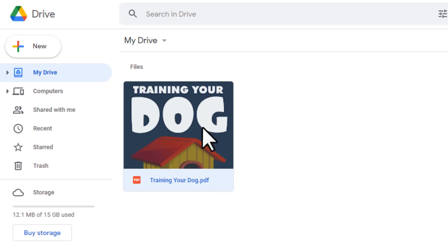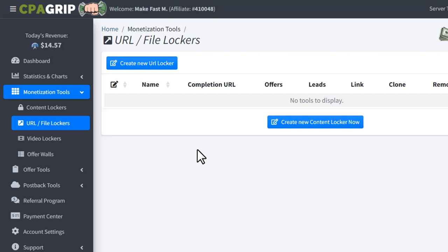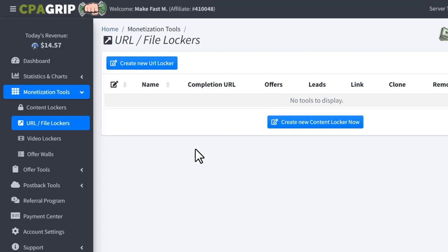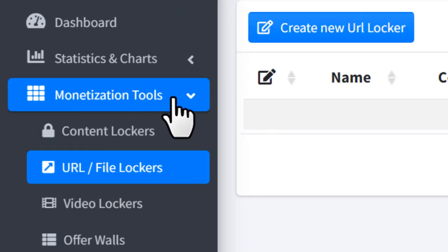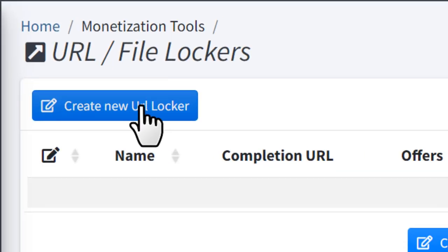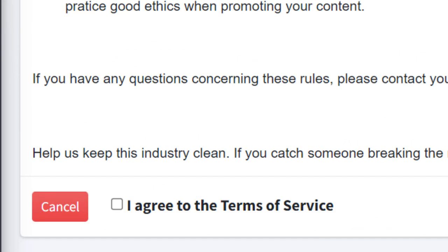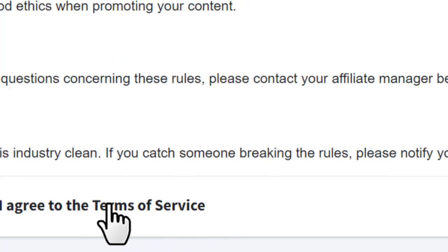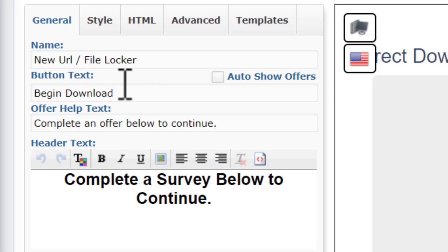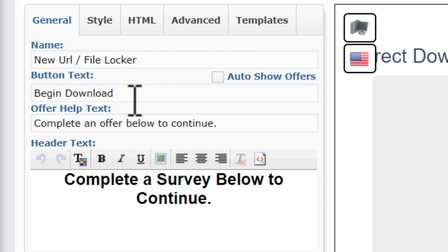For the second step, you want to come to the CPAgrip website. Go to the URL File Lockers under the Monetization Tools. Click 'Create New URL Locker,' check the box to agree with the terms of service, and click 'Continue.' You'll see a few different options to fill in. First, type a name for your locker — for example, 'Dog Training Ebook.'